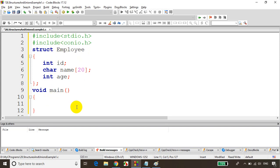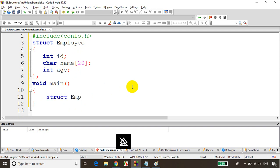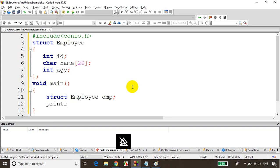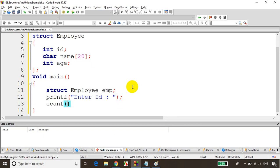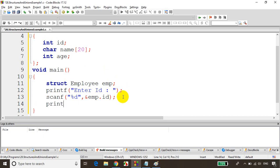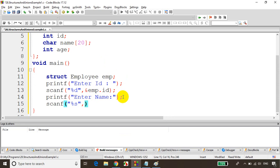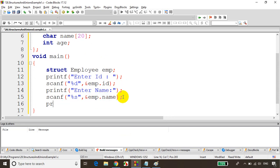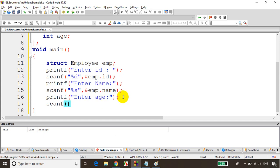Now we'll create a variable for the struct: struct employee emp. We read the values using scanf — for id it's scanf("%d", &emp.id), for name it's scanf("%s", &emp.name), and for age it's scanf("%d", &emp.age). This is how we store values into each member of the struct variable.